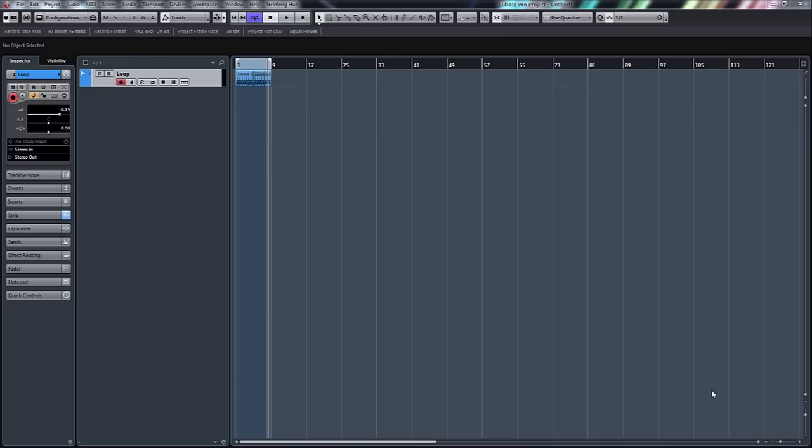Hello again, welcome back to IDSR Pro with me Mike Smith. Today we're going to do a quick tutorial on signal flow within Cubase.